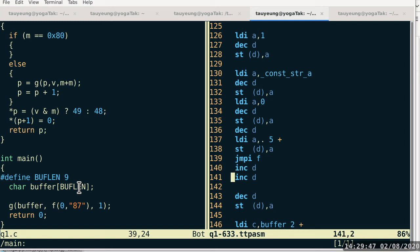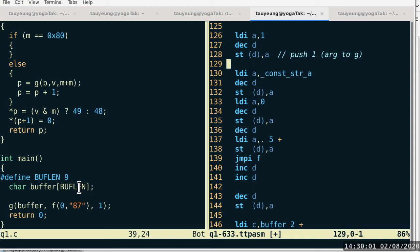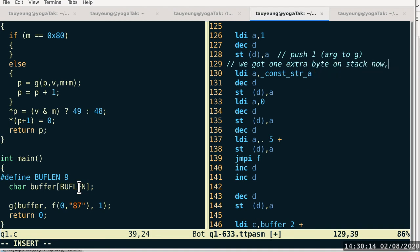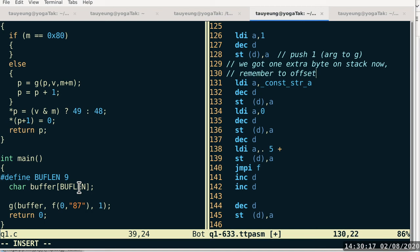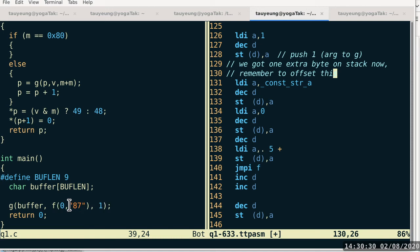So we can comment here: this is pushing 1 on the stack as argument to function G, not to function F. Now the important part is everything is now one byte off from the label, because we got that one extra thing on the stack. It's helpful to note we got one extra byte on the stack — remember to offset this. The second thing we have to push on the stack is the result of calling F. In order to get the result of calling F, we have to call F first, and in order to call F we have to push the address of the literal string on the stack.